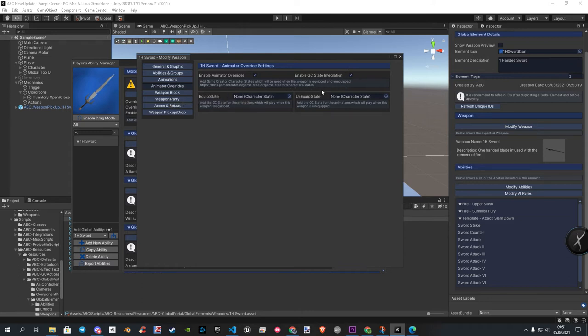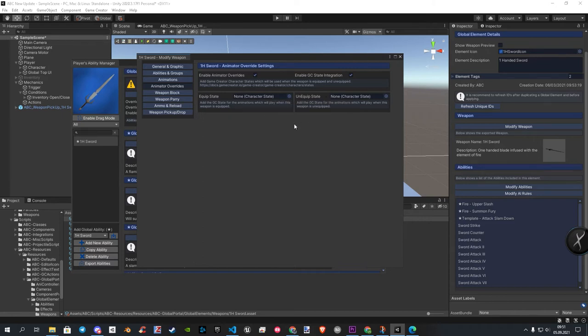Under it, you see now two new empty fields. One for when the weapon is equipped, and one for weapon is not equipped. Here we now drag the new created states in.